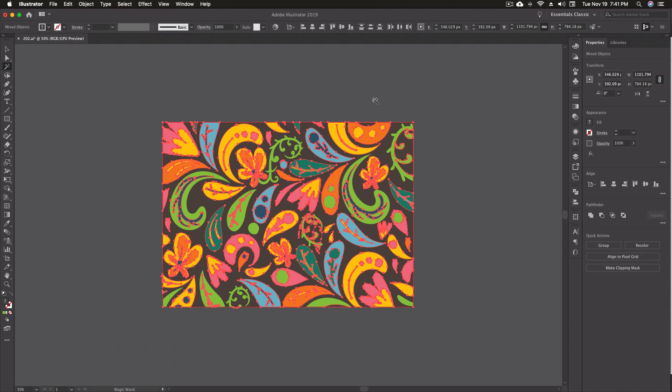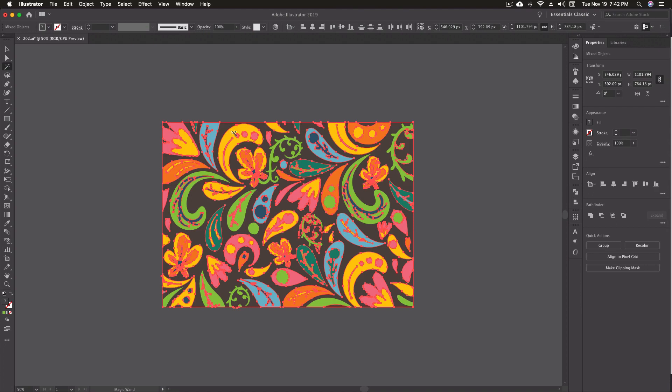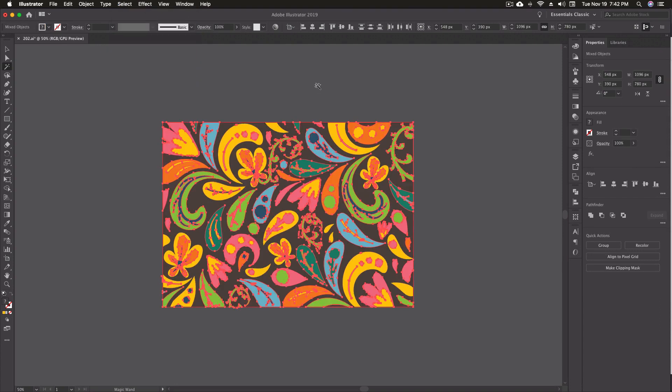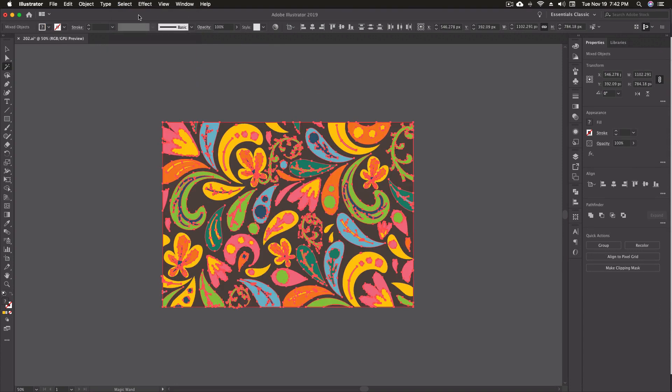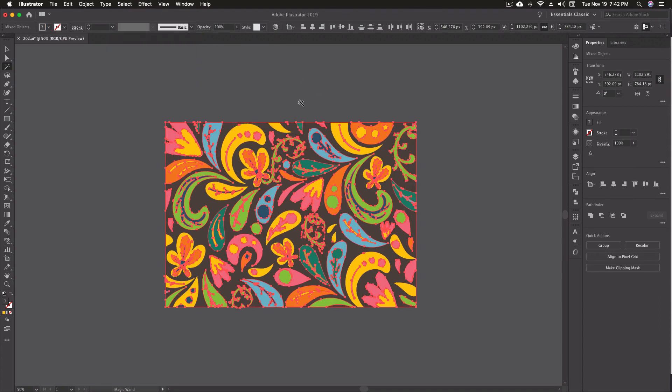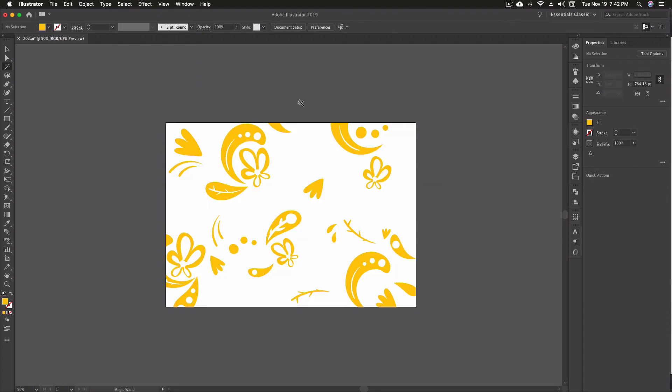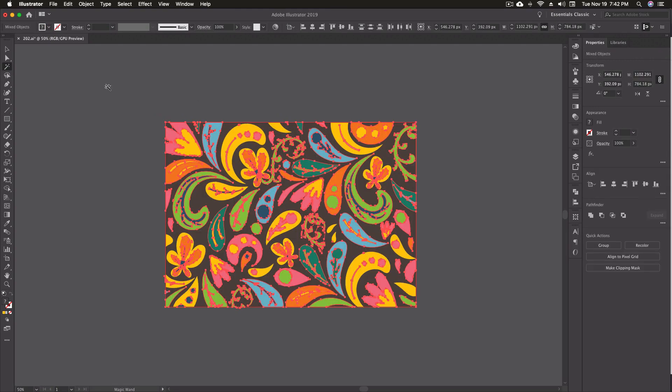Let me unhide everything with option command 3, and let's do the yellow. Again, just to show that we've done nothing but the yellow, I'm going to inverse my selection under the select menu and command 3 to hide everything. So again, all we've done now is just selected all the yellow on the screen.